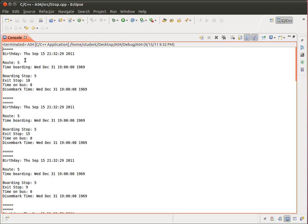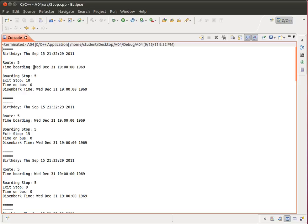So starting at, this is Route 5, starting at Stop 5, exiting at Stop 10, starting at 5, exiting at Stop 7. You'll notice that the time boarding and the disembark time are all the same. And the reason is that there's no bus for them to get onto. So I initialized the time boarding and the disembark time within the rider class to 0.